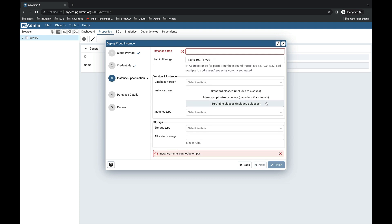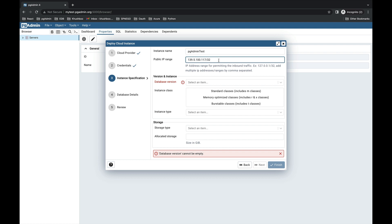Next is the instance specification. Provide the instance name - here, pgAdmin test. This name will be displayed in the pgAdmin browser tree. Next, provide the public IP range for permitting the inbound traffic. You can also provide multiple IP addresses or ranges by comma-separated values, and this is the default one which is the host server's IP address.